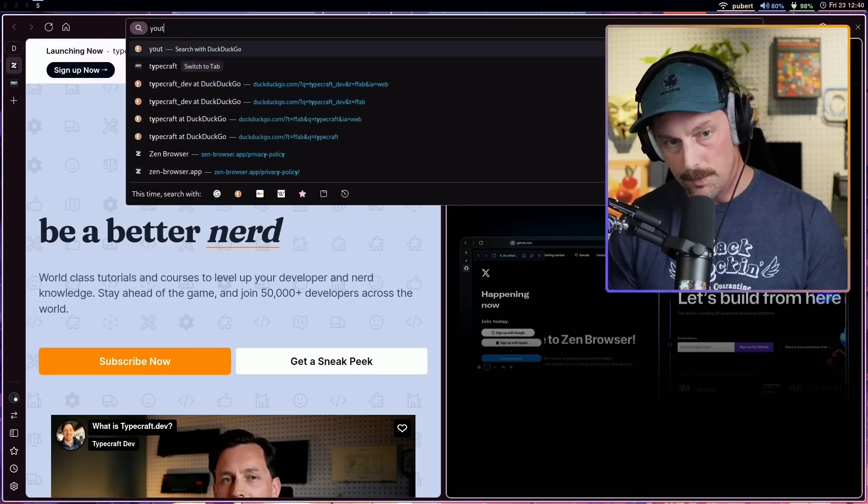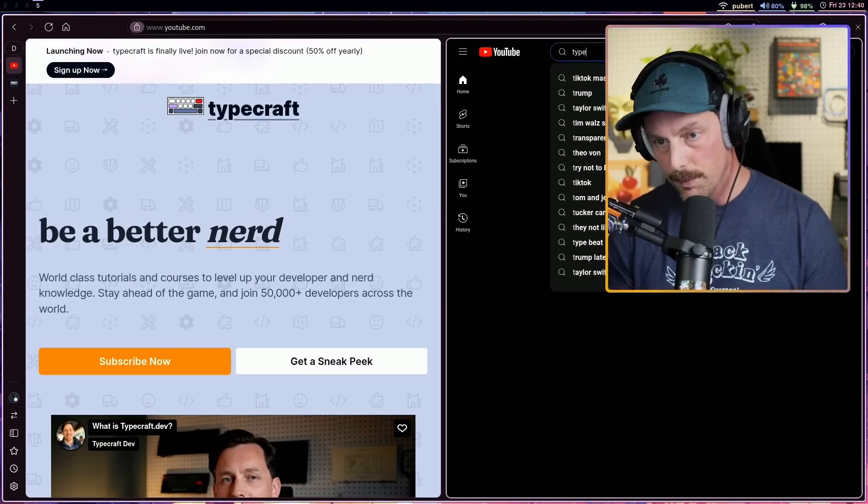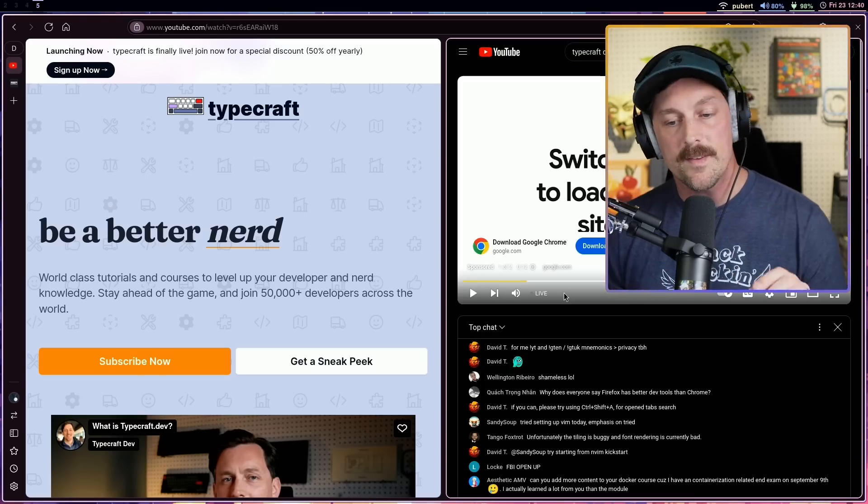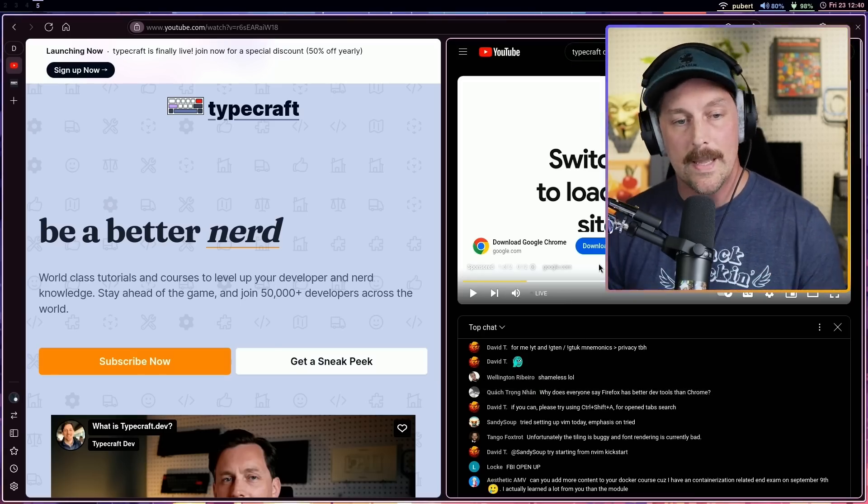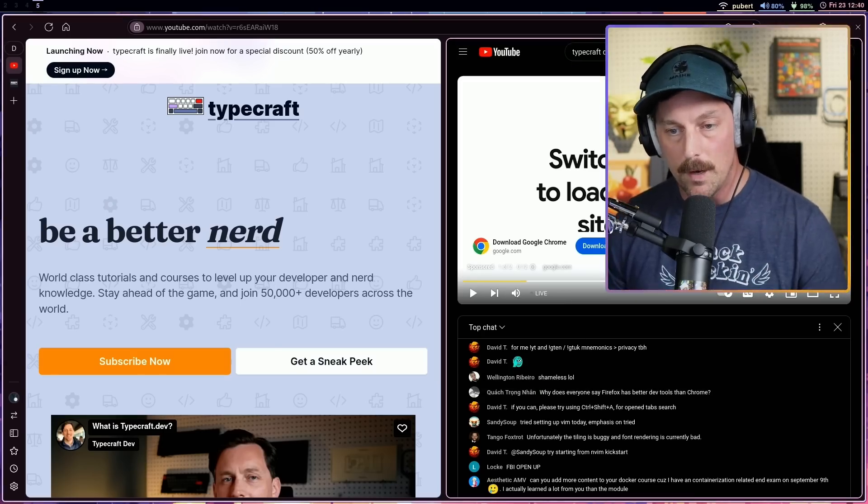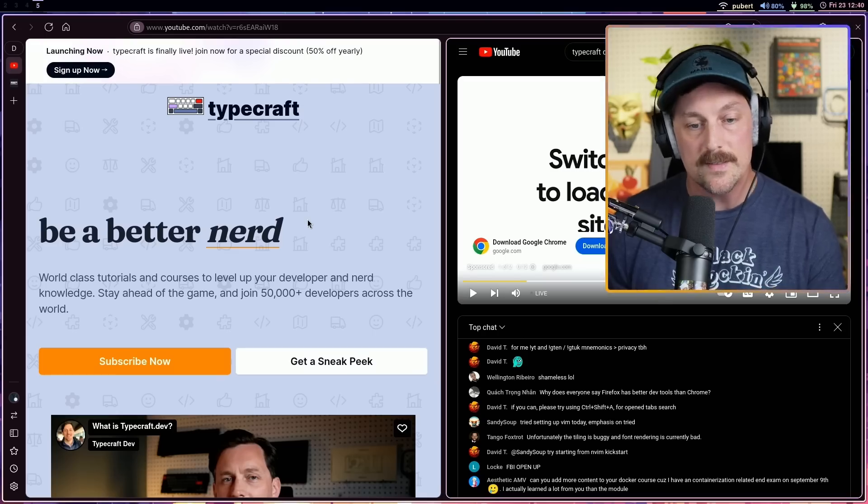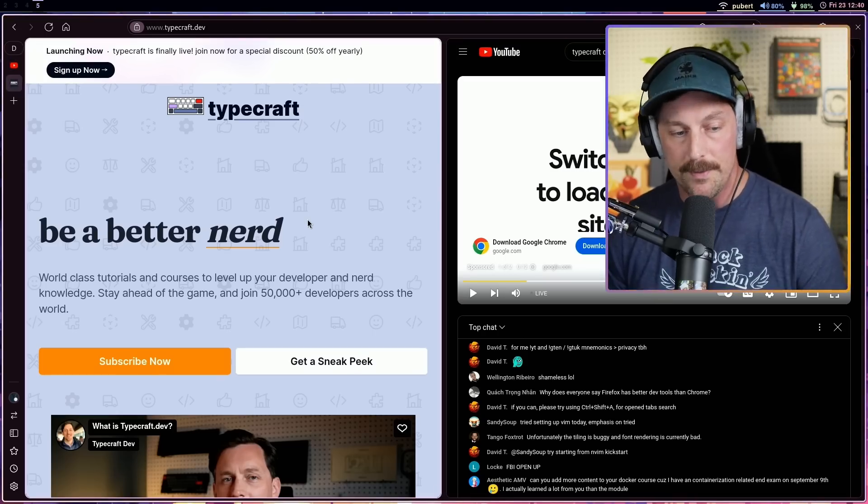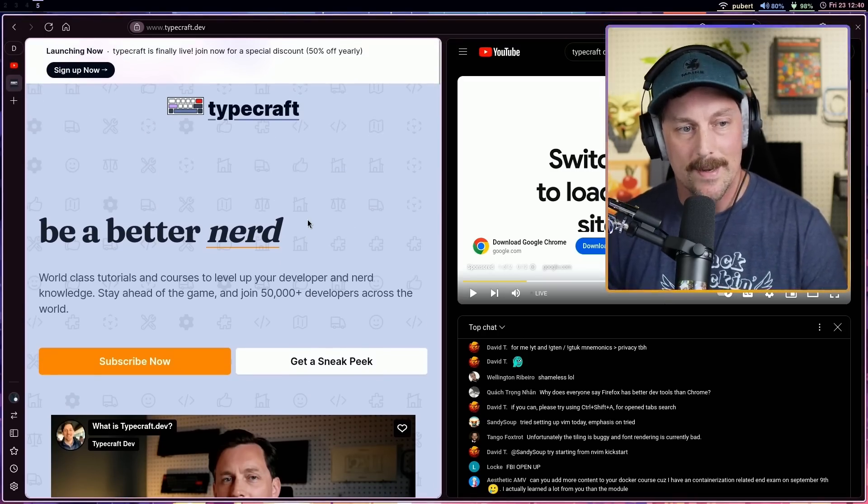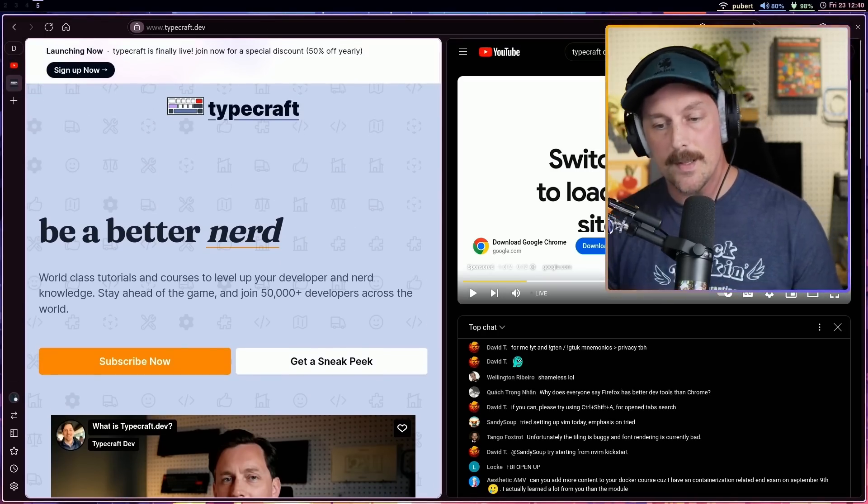Now I have my two panes side to side in Zen. This one went to my home page, this one went to typecraft.dev. I can see if I go left and right at the very top my URL changes because that's the page I'm looking at. From here I can go to YouTube.com and look up my favorite YouTuber - hey look, I'm live right now! On this side we can see I'm currently live on YouTube and on the left side we can see typecraft.dev.